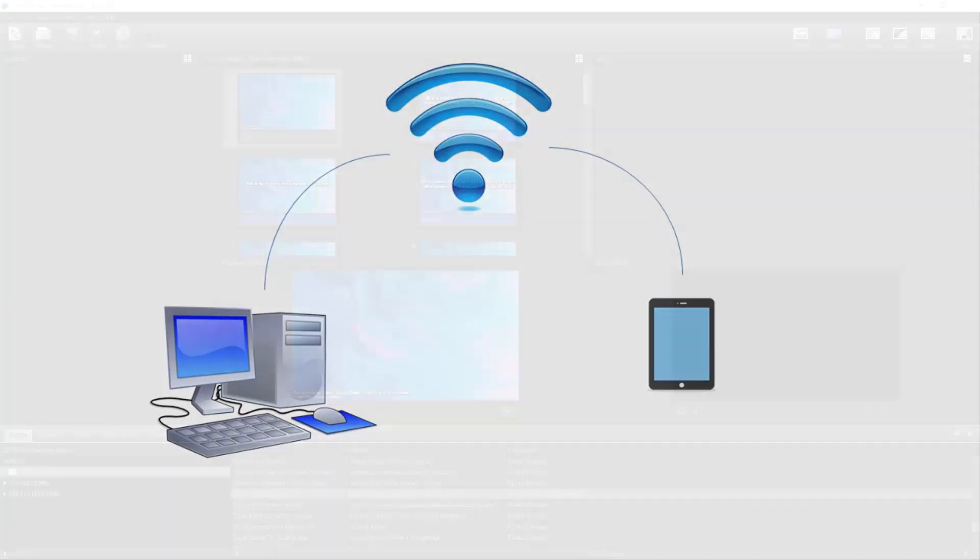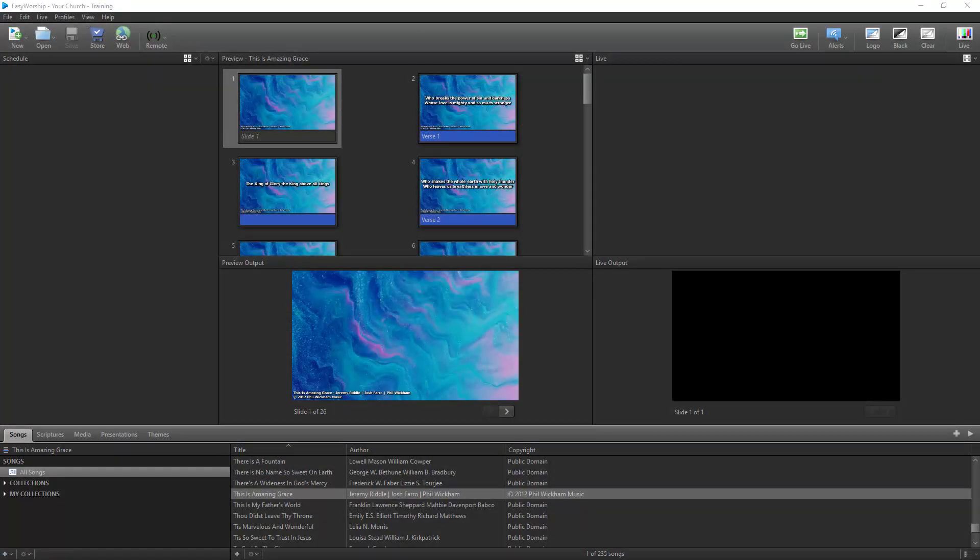There are a couple of utilities you'll need to install on your Easy Worship computer to make the connection work. The first is Bonjour. This is a service that allows your iPad to connect to your PC through a Wi-Fi connection.